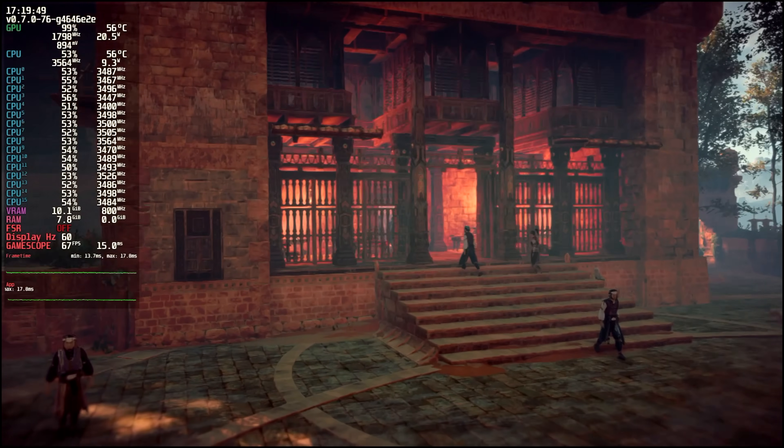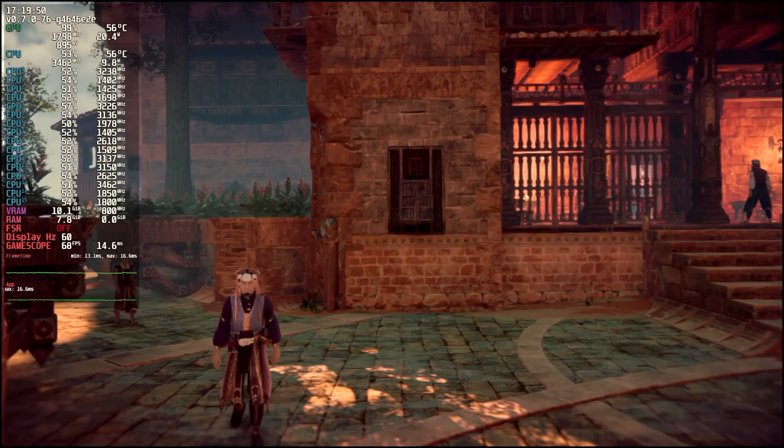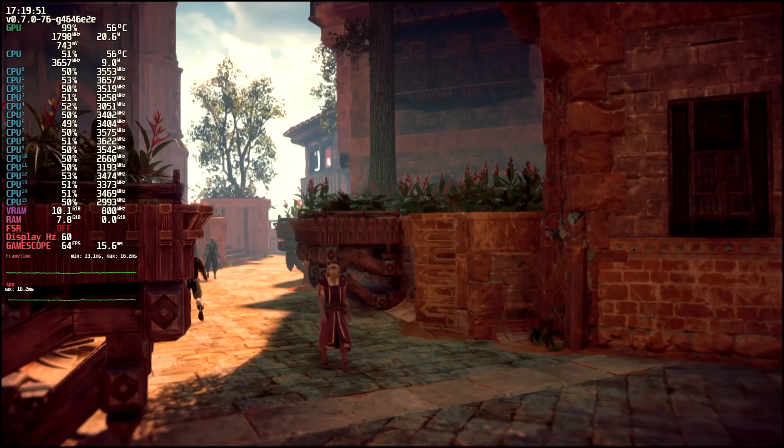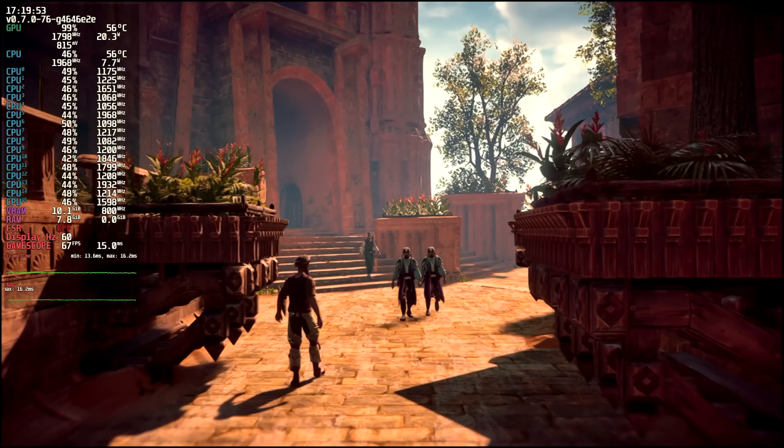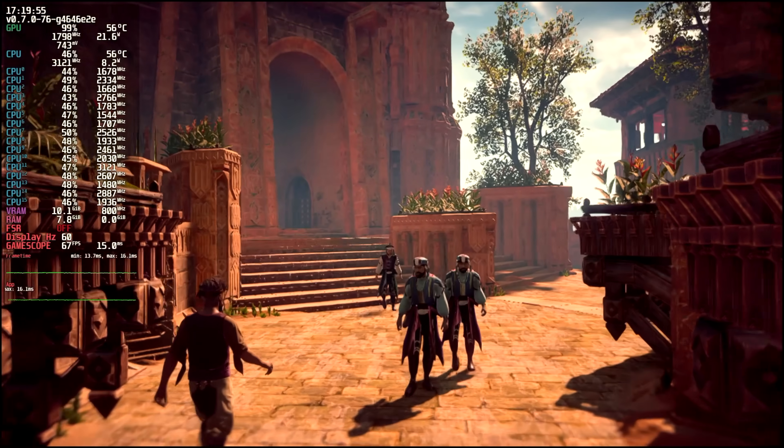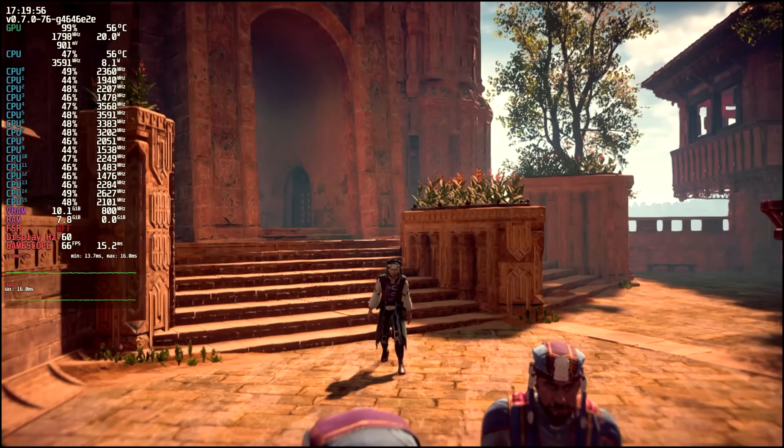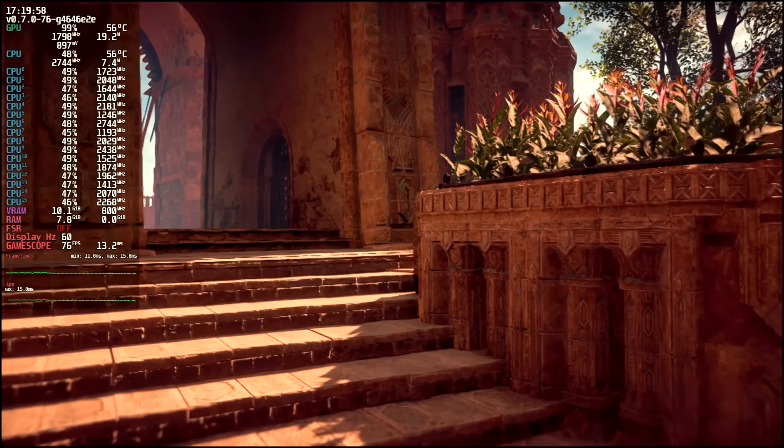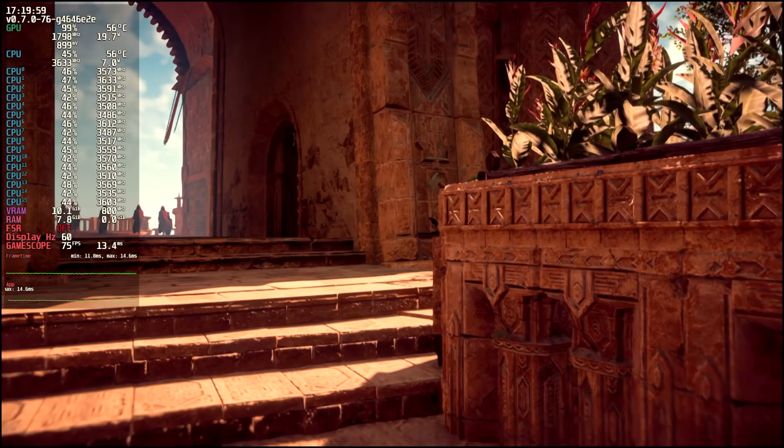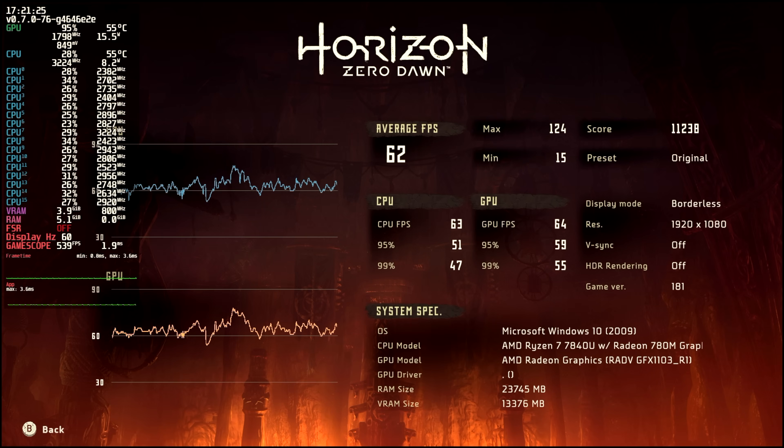I also tested Horizon Zero Dawn. I just used the built-in benchmark. We're at 1080p medium settings or original settings, and I do have FSR set to balance. On most other systems with the 7840U, we can actually up that wattage more than 35 and see an average higher than we're seeing here. Because with this, we got an average of 62, which is over 60, not too bad. But it would have been nice to take this up into the 70s on average.